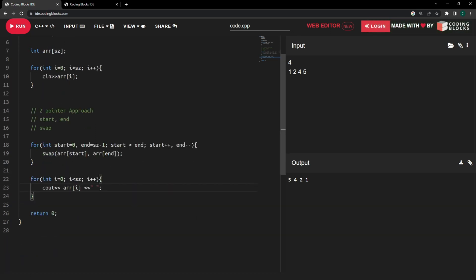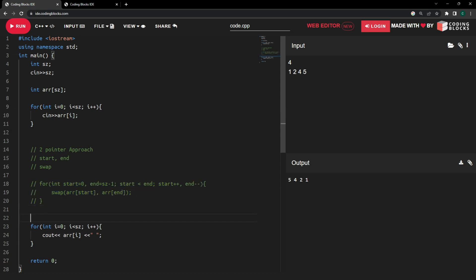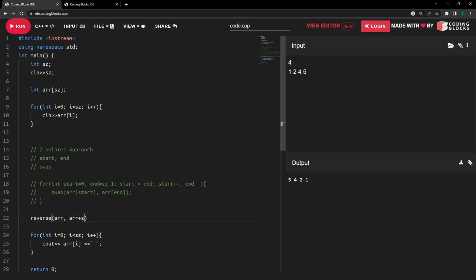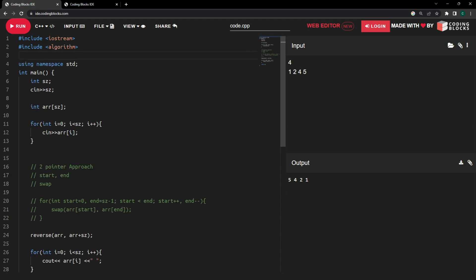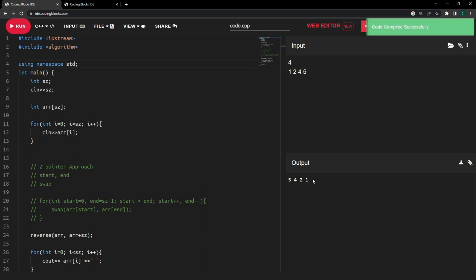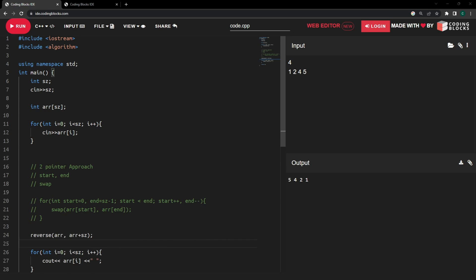We don't even need those lines of code to reverse an array; we can directly use the inbuilt reverse() function. We simply give it the starting address and the address just after the last location in the array. To use this function we need to include the appropriate library since the function implementation is present there. Running it, we can see it reverses the array — I've commented out the previous code and the reversal is now happening using the reverse() function. Thank you so much for watching; if you liked this explanation please subscribe and hit the like button. See you in the next video!